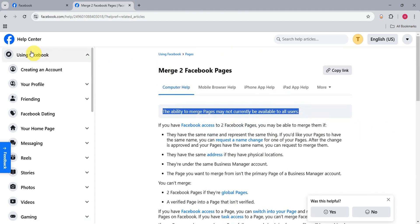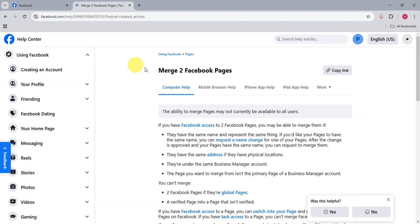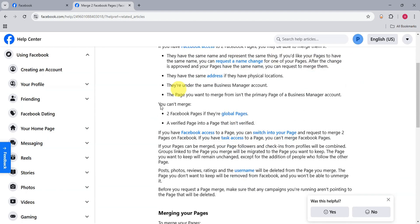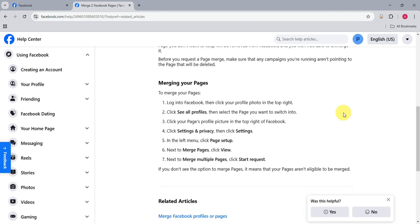Just go to the help center of Facebook and go to the related articles for merge to Facebook pages so that you could read through all of the details they offer regarding merging pages. You should check first if your account or page is eligible for merging.